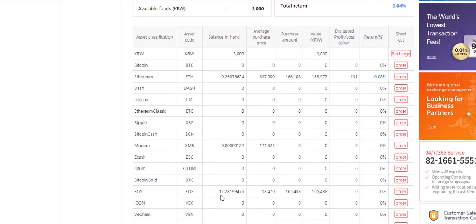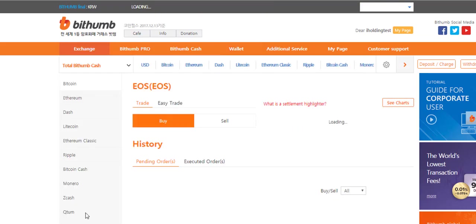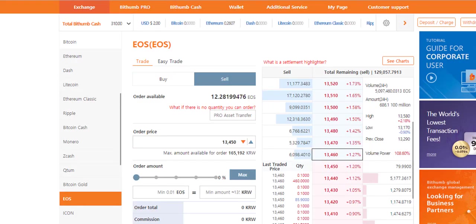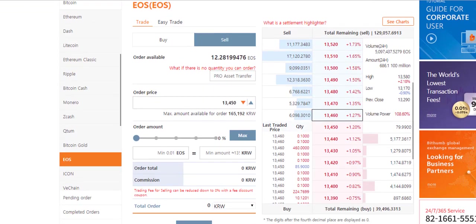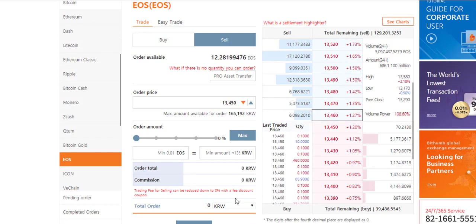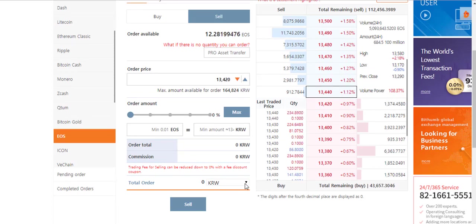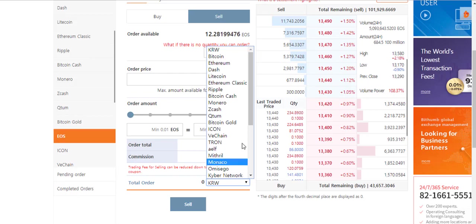Now go back to tab exchange to find out how to sell the coin. So I am selling EOS. Choose EOS. Choose the sell tab. And the same as in the buy order, if you want to trade with the trade order, then you have to choose Korean won as the payment method. If you choose any other currency you will be automatically taken to easy trade.